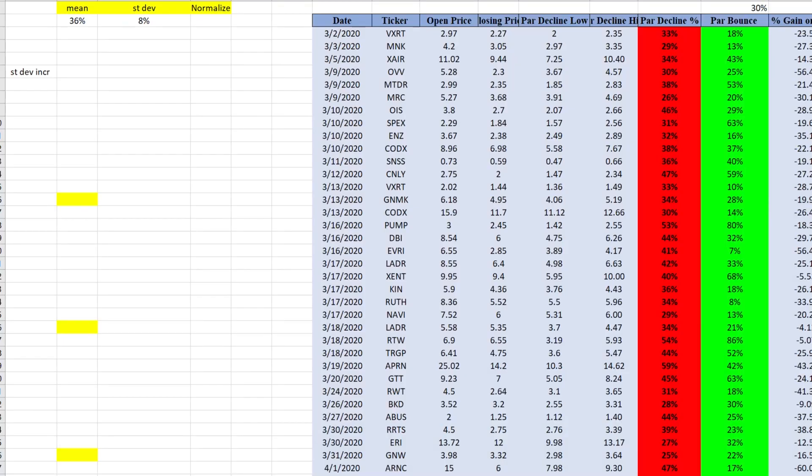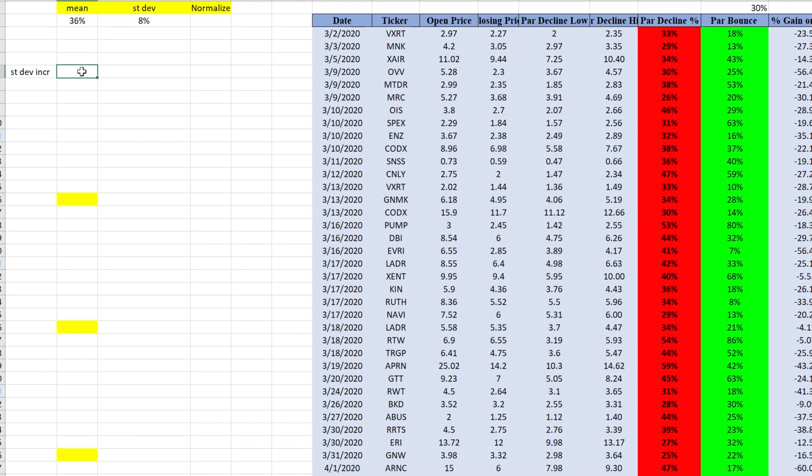So first thing we need is something called standard deviation increments. Whenever you look at the data, it looks something like a bell shape. So you have mean in the middle and you have standard deviation. So that's exactly what we need to do here. And there's three standard deviations here. So we're going to start with negative 3.